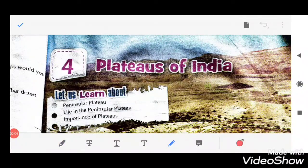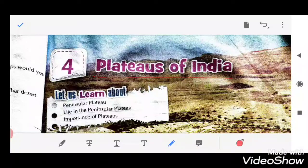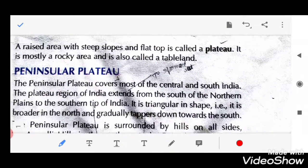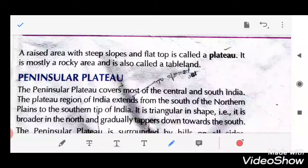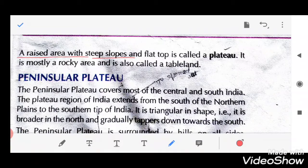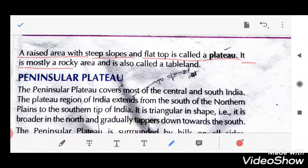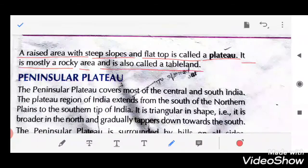Now I am going to teach you Chapter 4, Plateaus of India — India ke pathar, Bharat ke pathar. A plateau is a raised area with steep slopes — eek aisi area jo ki raised ho, upar uthi hui ho — and a flat top. It is mostly rocky and is also called table land.